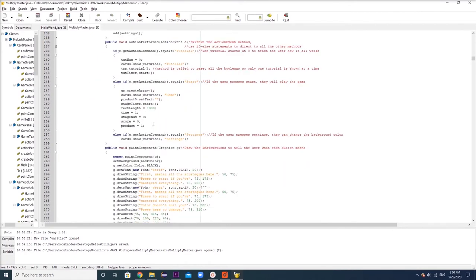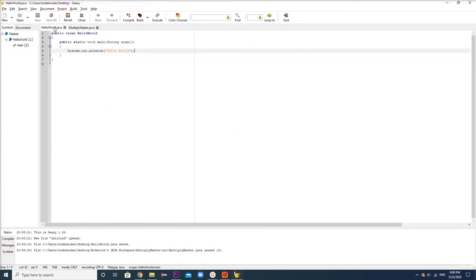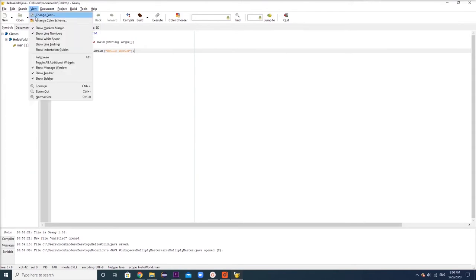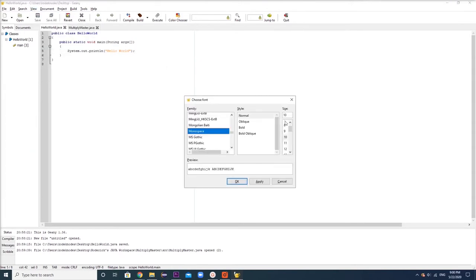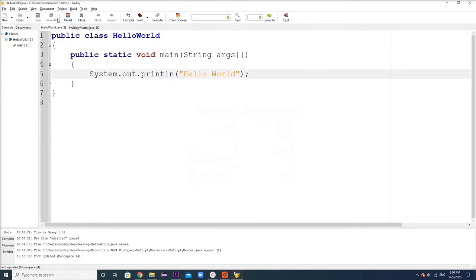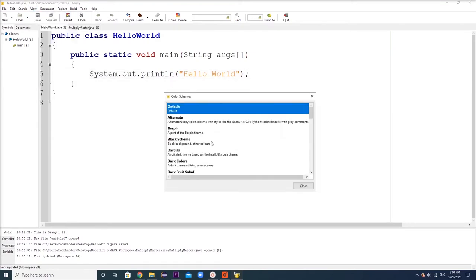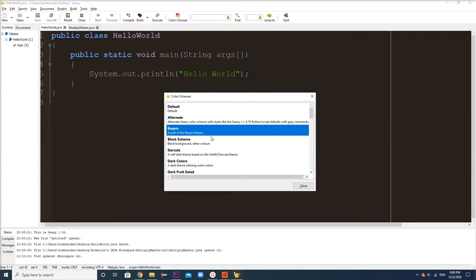To customize, if for some reason the appearance doesn't appeal to your taste, you can change the visual preferences of Genie as it is just a text editor. You can go to View here and press on Change Font to change the font to whatever you like. You can also change your background color scheme by pressing View again and going to Color Scheme.